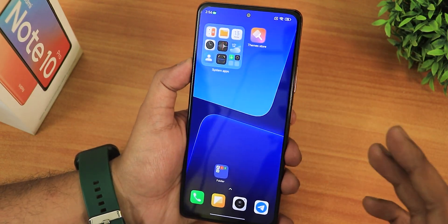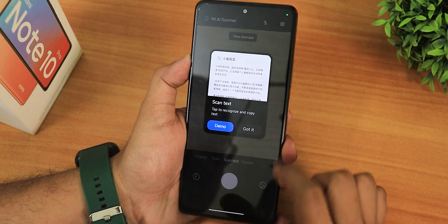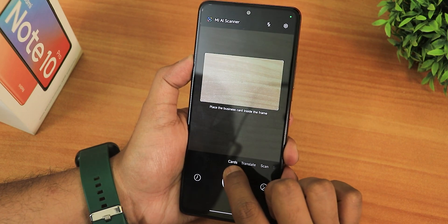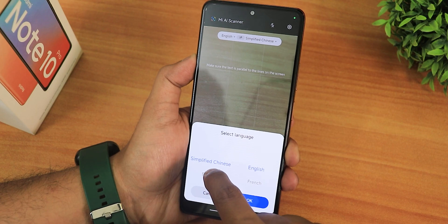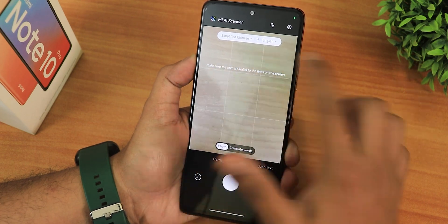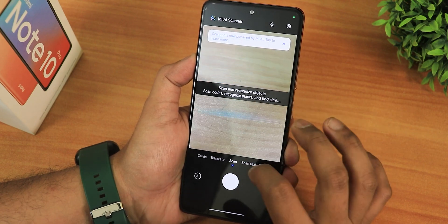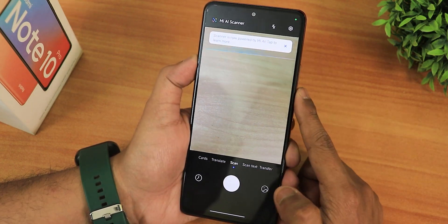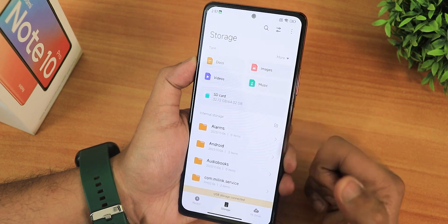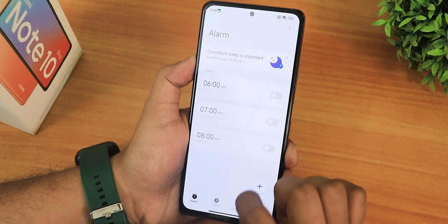Having MIUI camera right out of the box is great in HyperOS. The MI AI scanner has actually improved — we have normal scan, scan text, transfer option, create PDF, scan table, PPT, card scanning, and translate. You can translate Chinese to English, French, and other languages using this scanner, which is great. There's also a translate words option. Elsewhere, you'll see a different look in the file explorer — it has Mi Drive integrated.